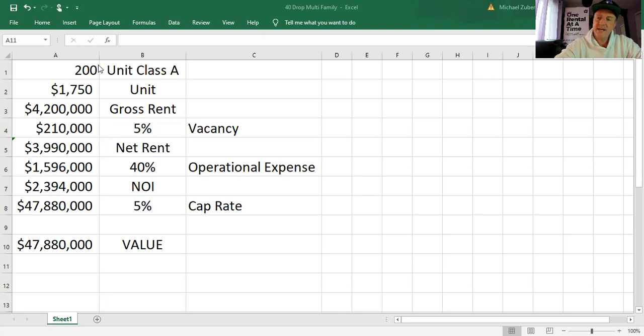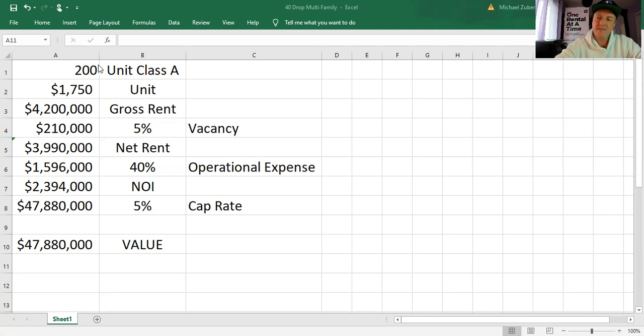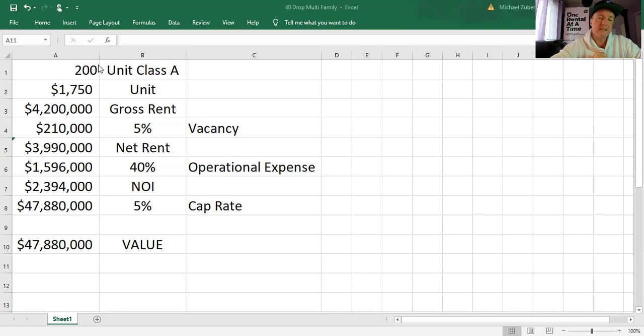We are going to assume today that vacancy is 5%, $210,000. That means net rent collections of $3.99 million. In our base case, we're going to assume operational expenses are 40%. That's maintenance, property management, insurance, taxes, things of that nature. So just shy of $1.6 million. That gives you the fancy term called NOI or net operating income. You then take that net operating income and you have it divided by your cap rate and cap rates today are slammed. They are low. So that puts the value of this building at $47.88 million.